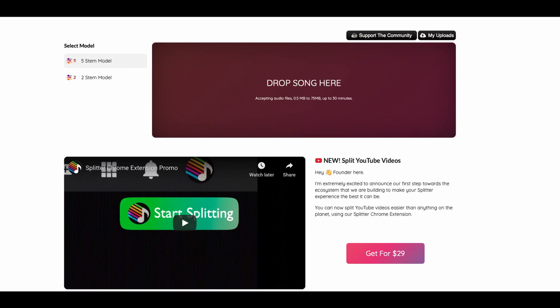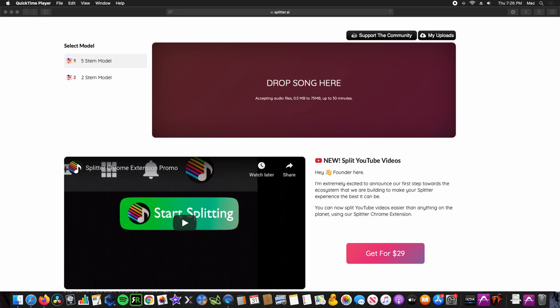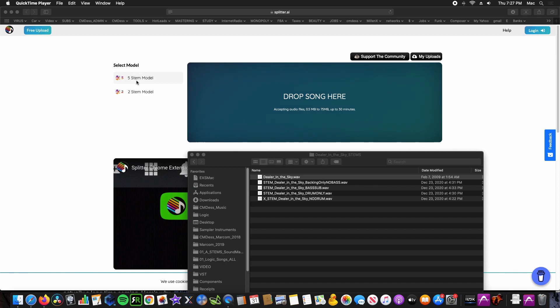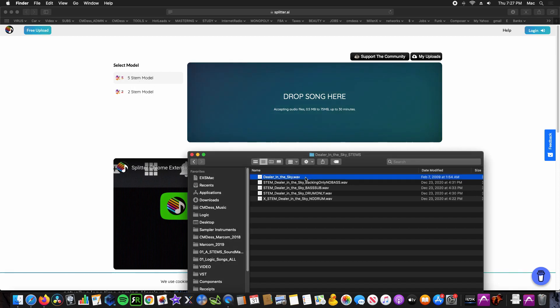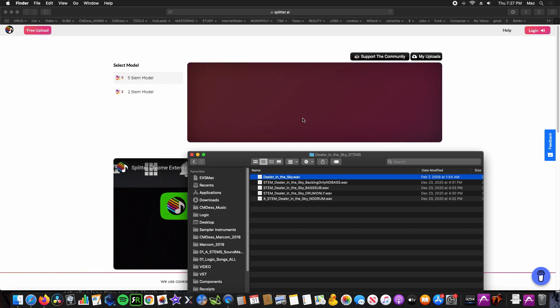Quickly extract stems from a song using Deezer's Spleeter. Choose the number of stems you'd like for your extraction — I've chosen five. Drag the song into the section labeled Drop Song Here.